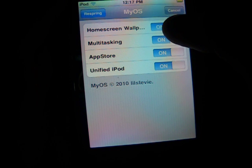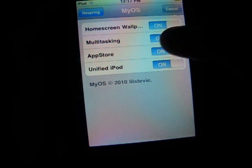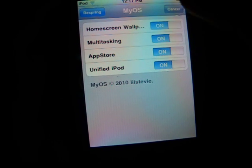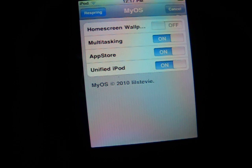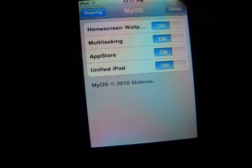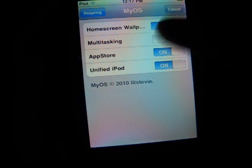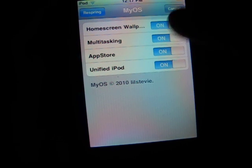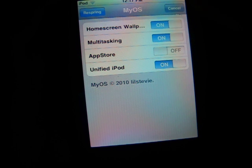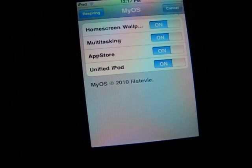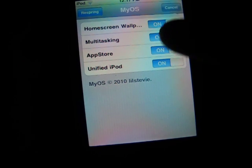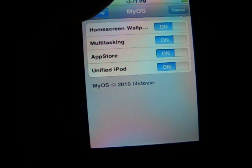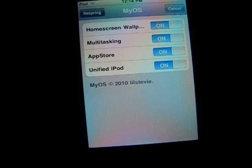If you want to enable wallpapers or multitasking app, you can just click which one you want. So if you want wallpapers, you can just click yes, and then on, on this too, and then app store you can turn it off or on, and unified iPod you can turn that on too, then you can just respring.